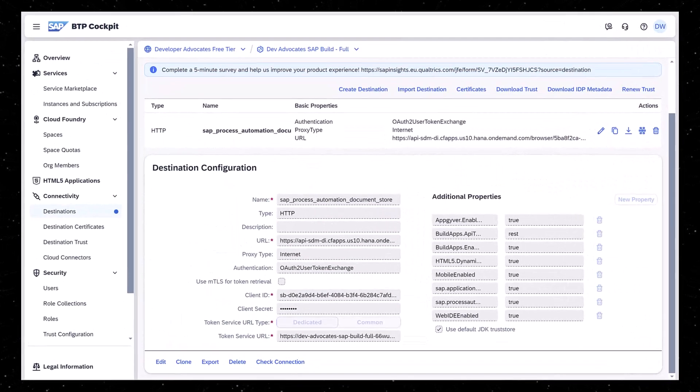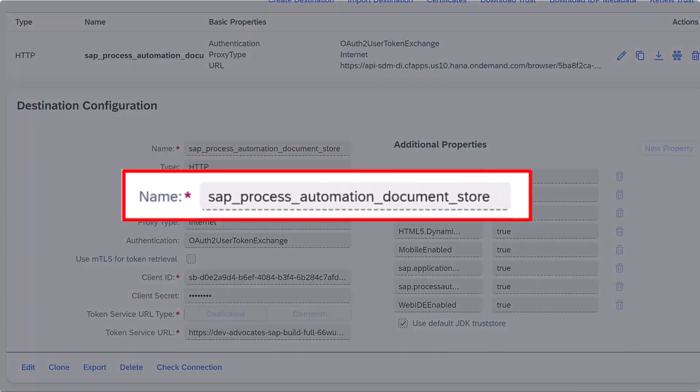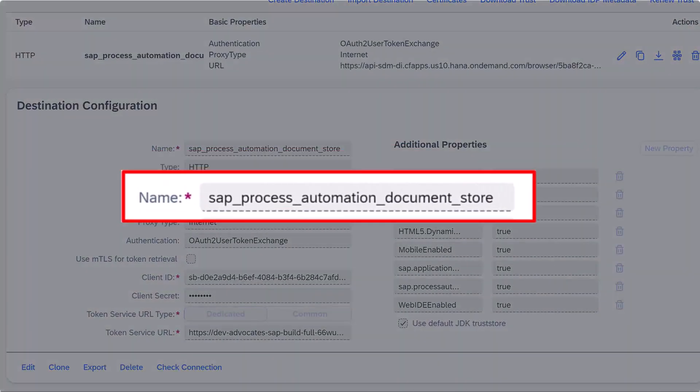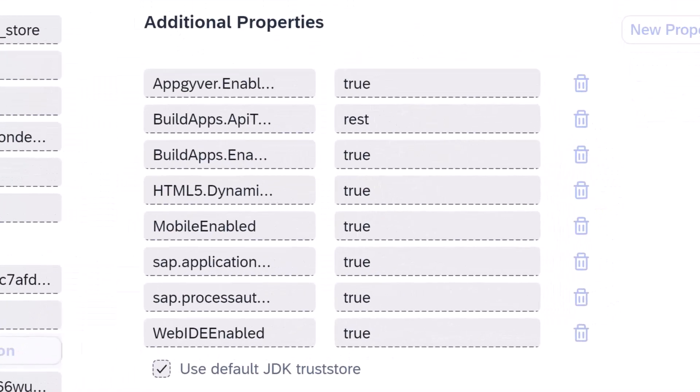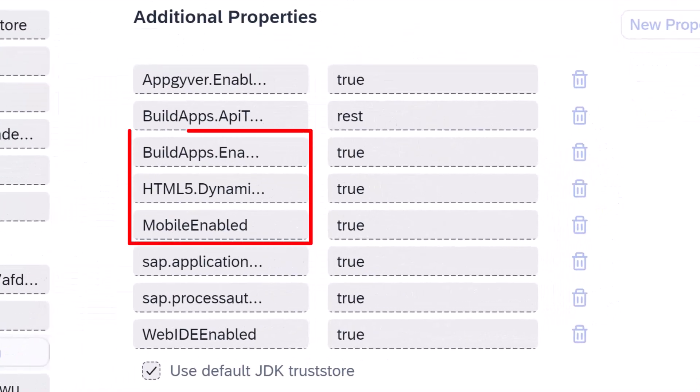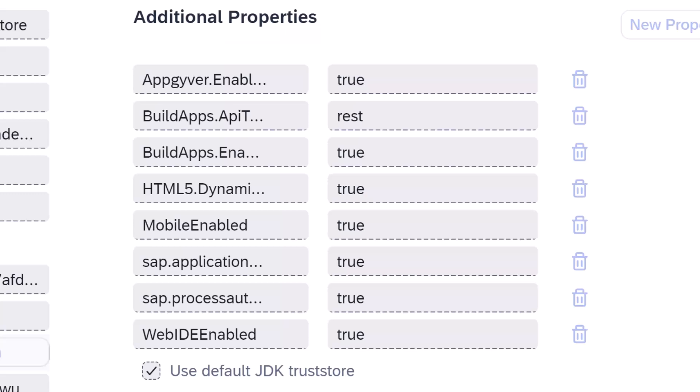Step one is adding a few properties to the destination you already set up for working with DMS and SAP Build Process Automation. You'll need to add Build Apps Enabled, HTML5 Dynamic Destination, and Mobile Enabled and make them all true. And then add Build Apps API type and set it to REST.